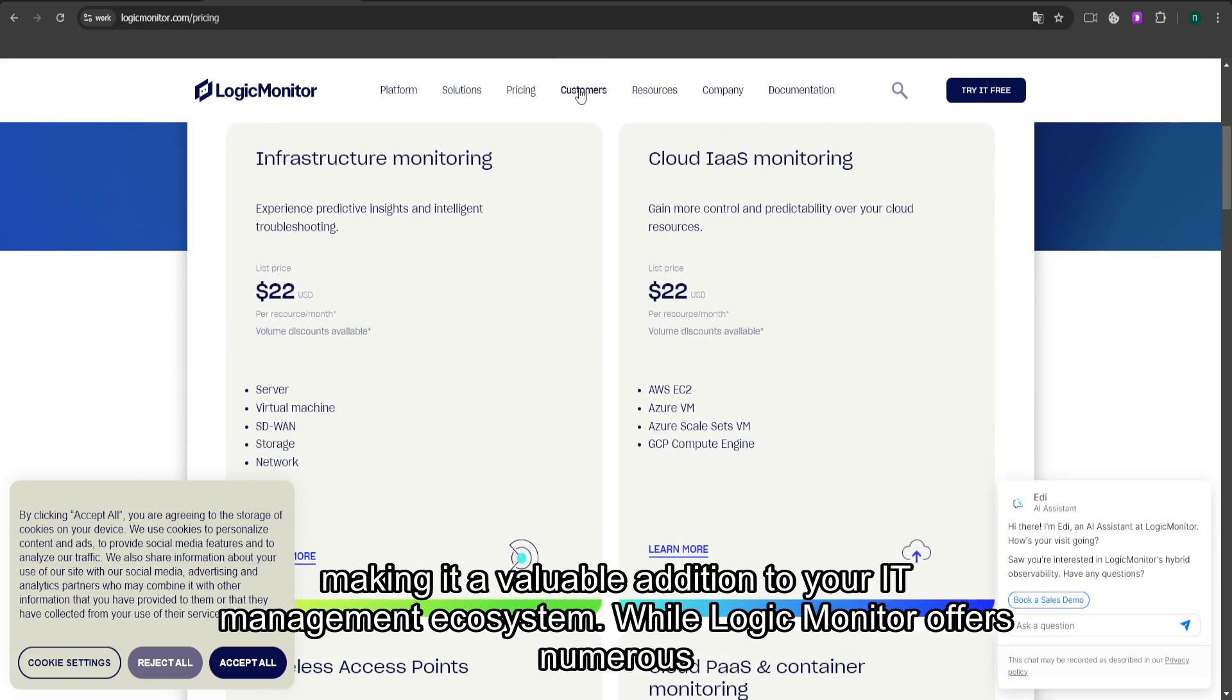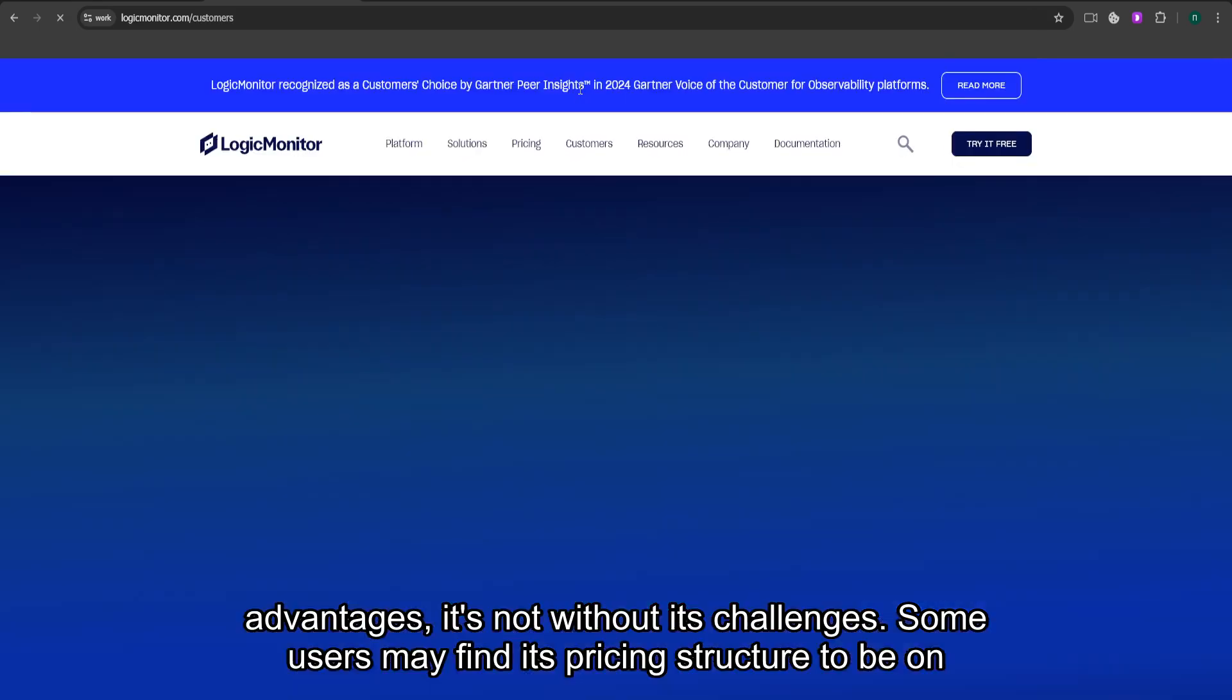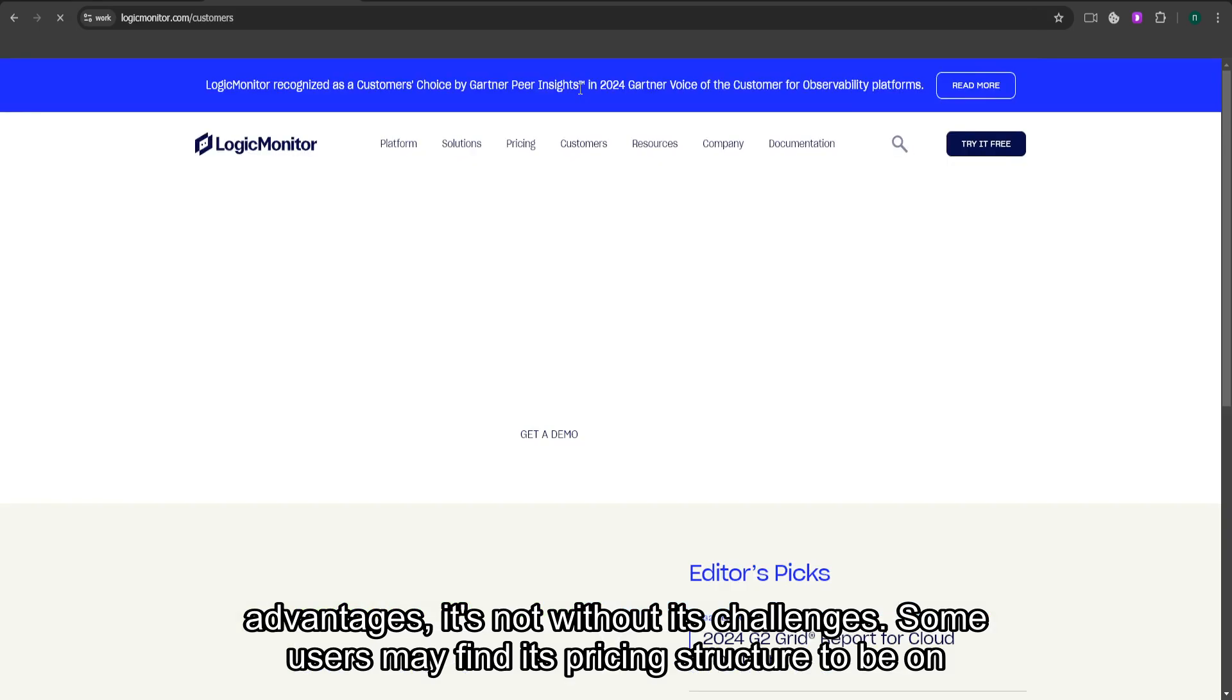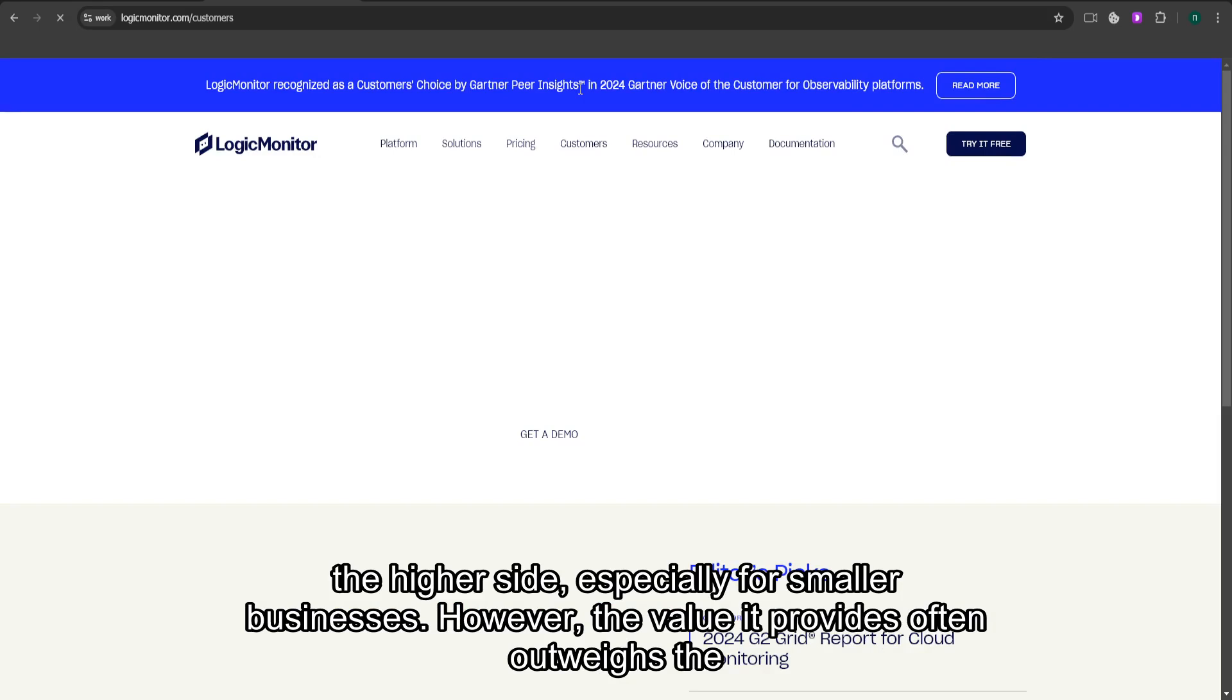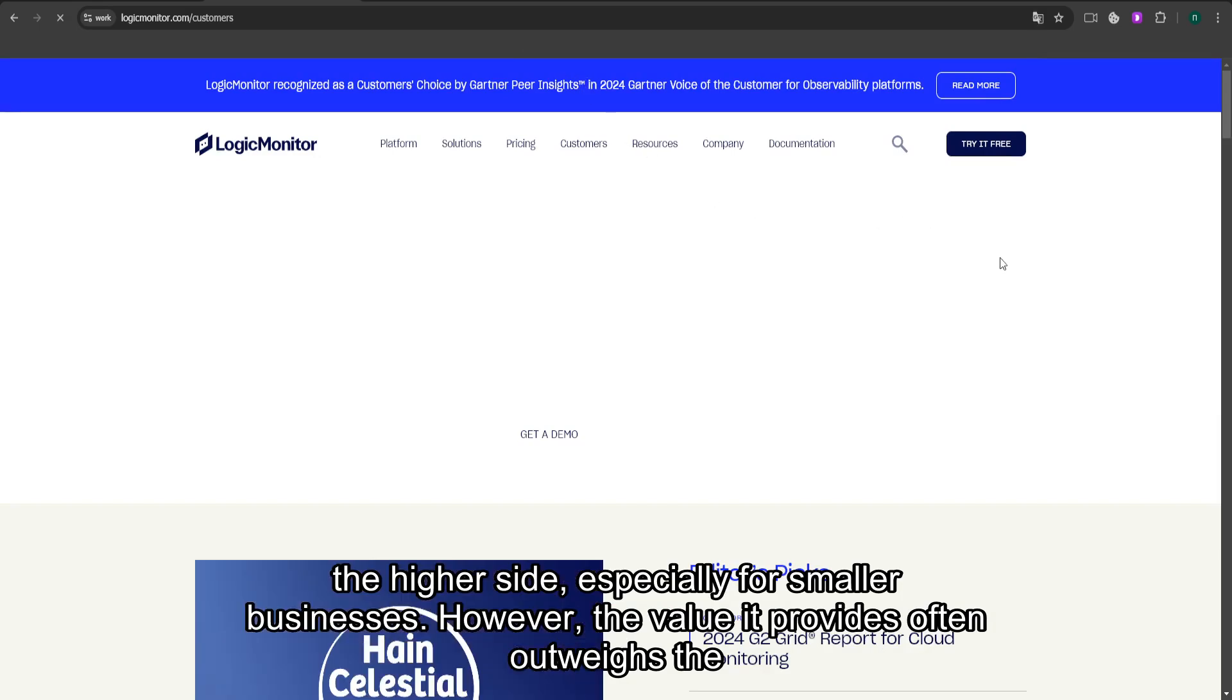While LogicMonitor offers numerous advantages, it's not without its challenges. Some users may find its pricing structure to be on the higher side, especially for smaller businesses. However, the value it provides often outweighs the cost for enterprises needing robust and scalable monitoring solutions.